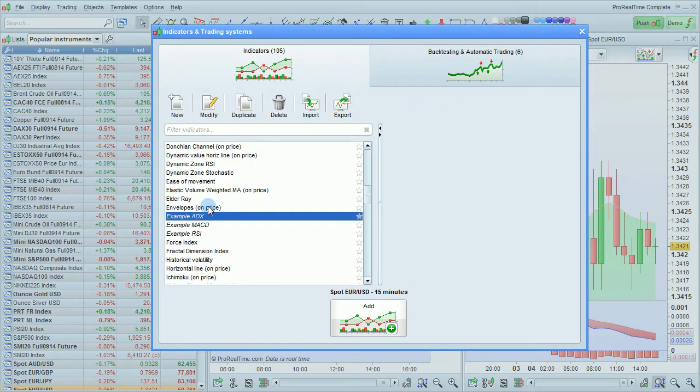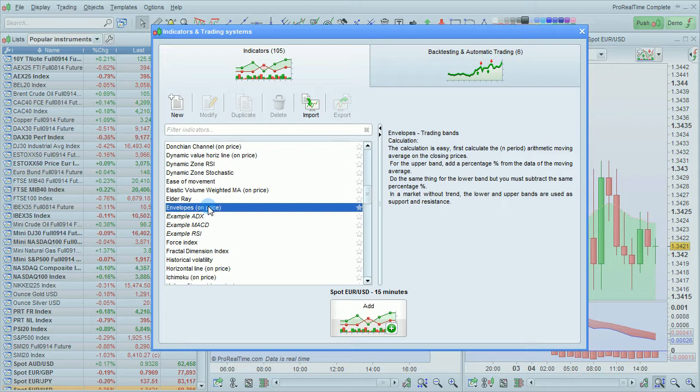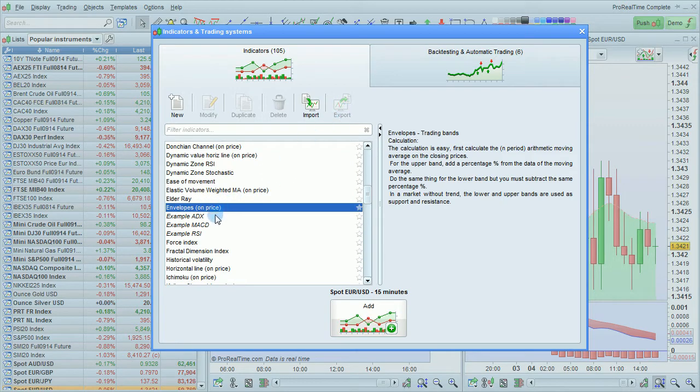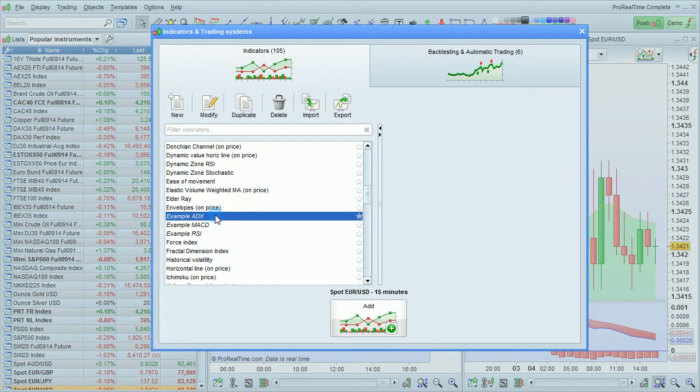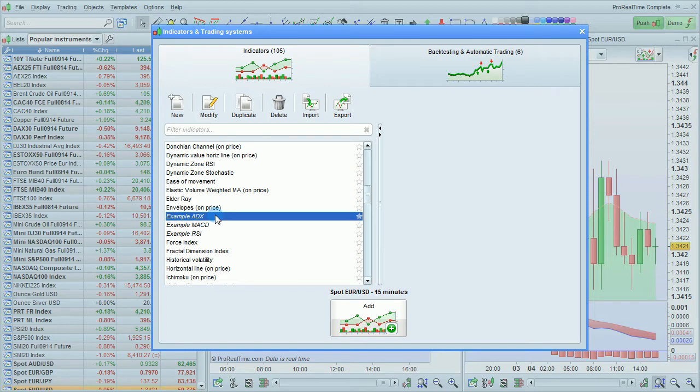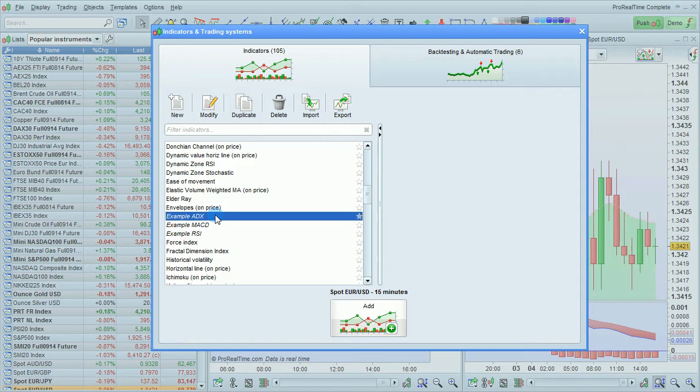You'll notice that predefined indicators that are included in the platform by default are not exportable. The ones that are exportable are programs written by you or other programs that have been imported and that have their code available.